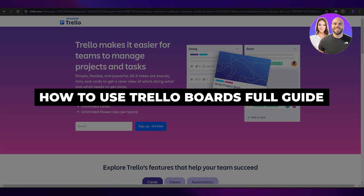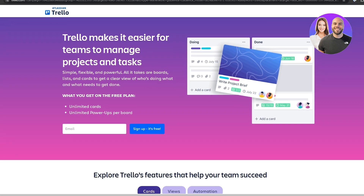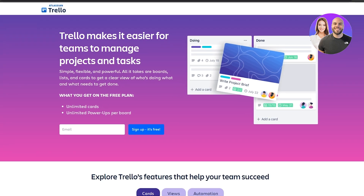Welcome back to another video. Today I'm going to be telling you how you can use Trello boards. For those of you who don't know what Trello is, Trello is a project management tool that can help you manage your projects and your school work as well. Trello is free to use, but there is a pricing plan which we'll get to at the end of the video.